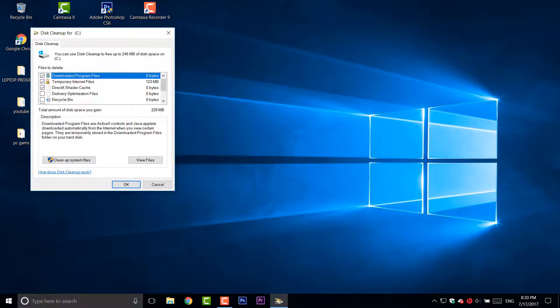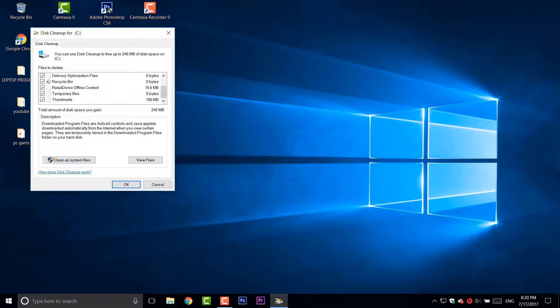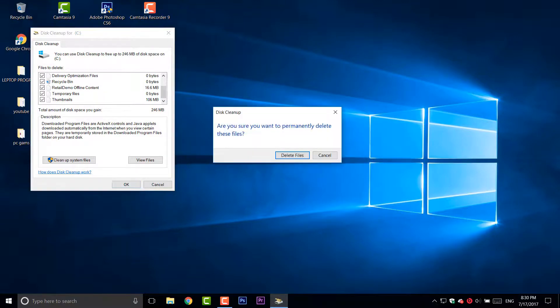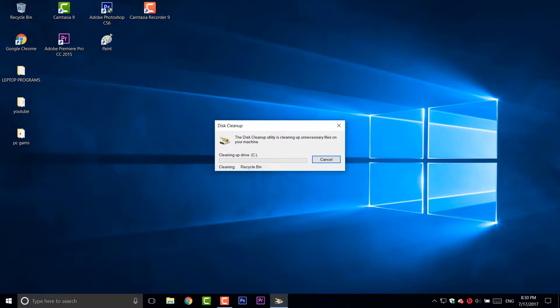Then, choose every box of those, all those boxes, but do not mess up with system files. And then, after you check every box, you will free up space up to 250 megabytes. After that, click on OK and click delete files. It's now deleting and after it's deleted, this message will be gone.